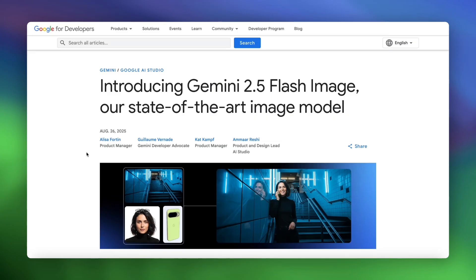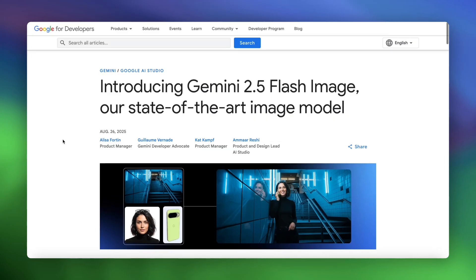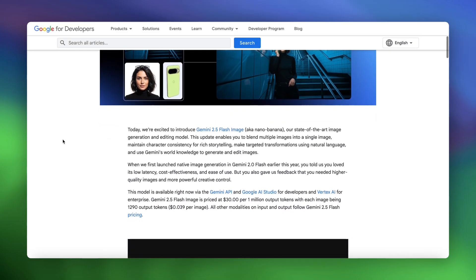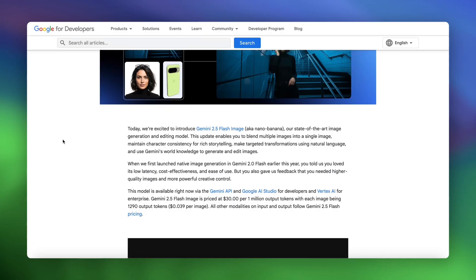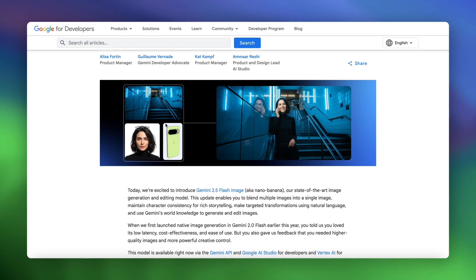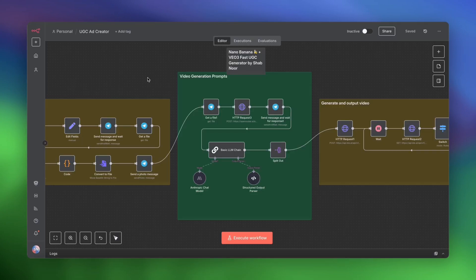OpenAI's image generator did a pretty decent job, but Google's Gemini 2.5 does a phenomenal job and just blows everyone else out of the water, as you can see from this banner here on their blog post. So it keeps characters consistent. It keeps objects and products consistent. And you can actually edit your images using simple text-based prompts.